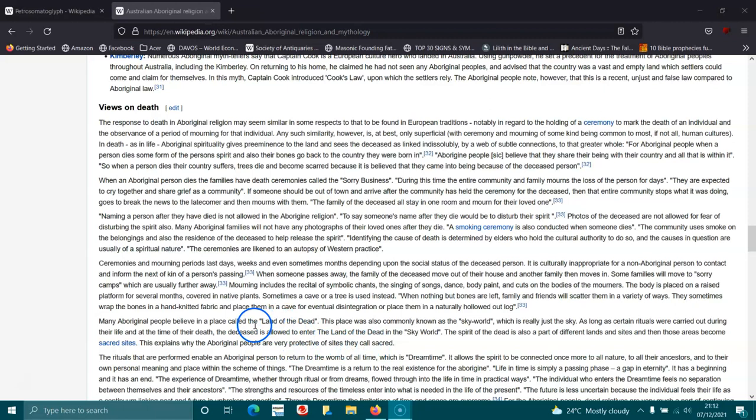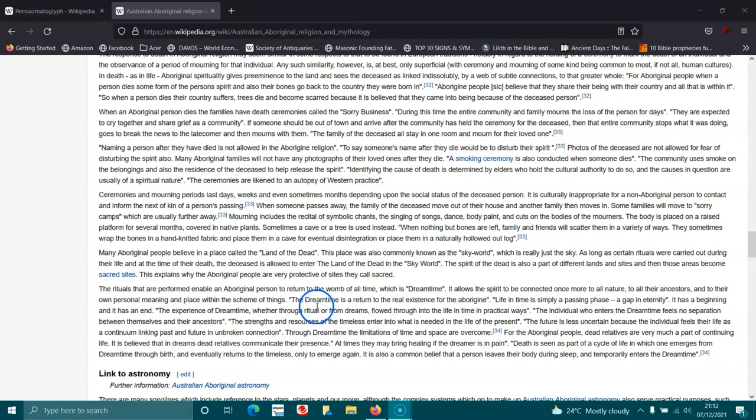And it was really disgusting to see BHP Billiton blow up sacred sites in Western Australia just for iron ore. That was horrible. You know, a place that had been used for tens of thousands of years and they blew it up just for the minerals. Unreal.